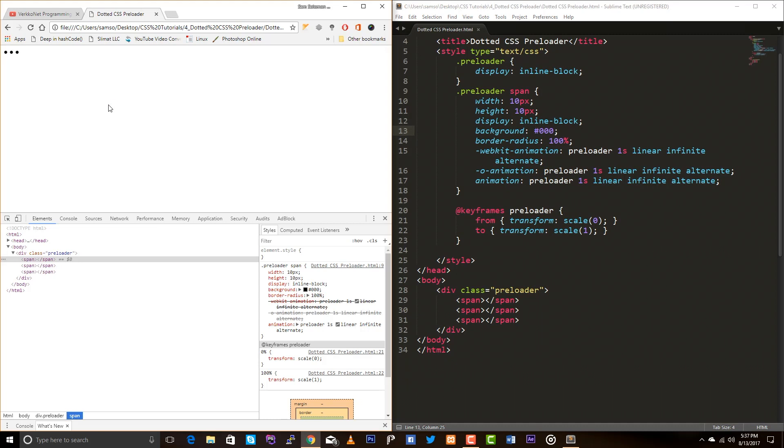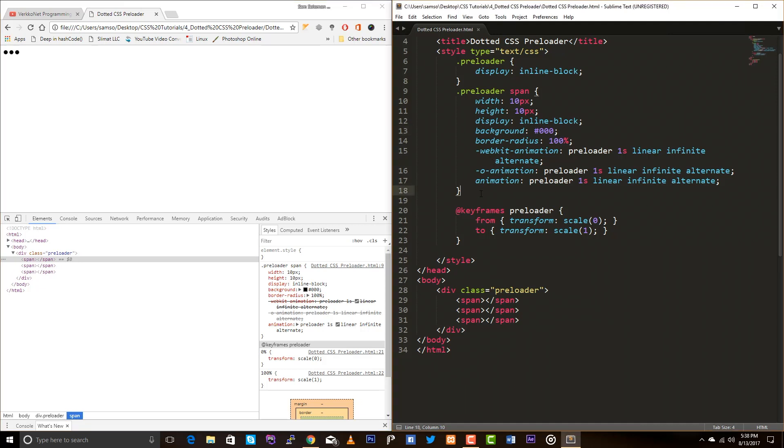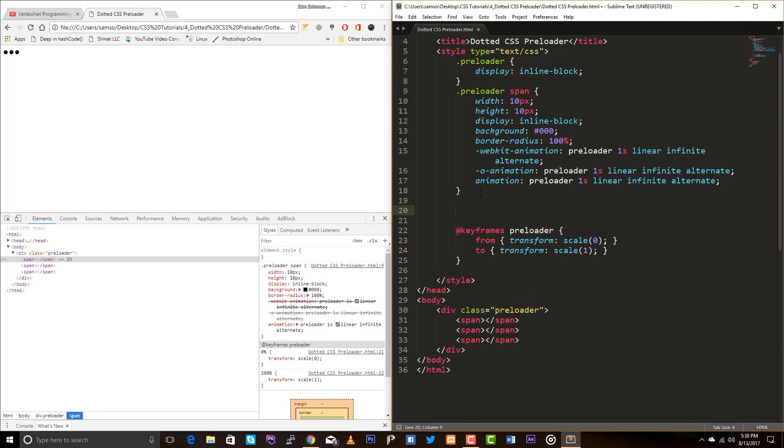But I just want to have this animation first and second and third, so I just want to have the delay between these three span elements. Okay, so preloader span and the child. We learned this from the last lesson.